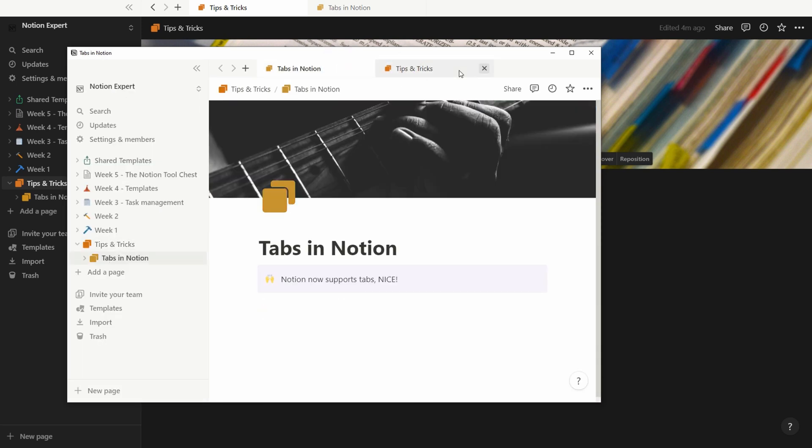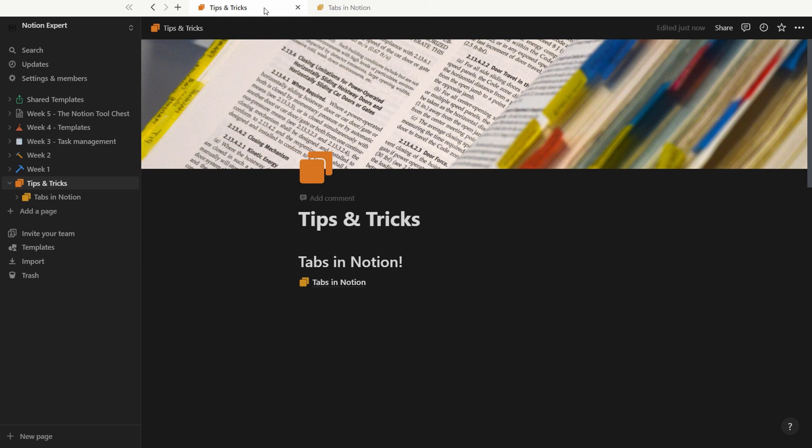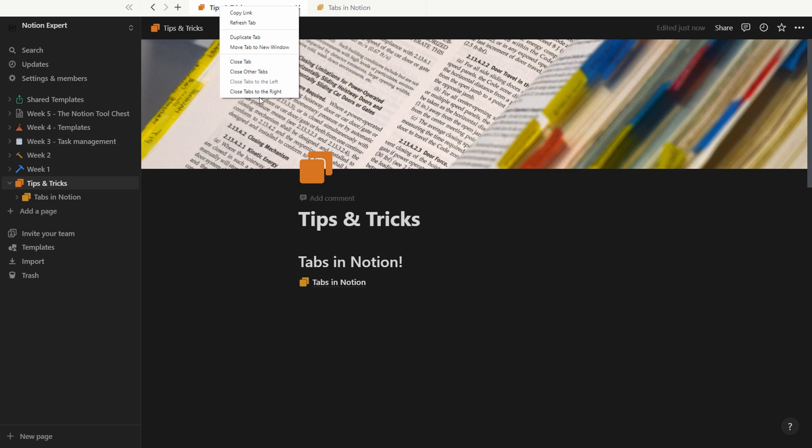You also have a few other options on the tabs. You can copy a link, refresh the tab, duplicate it, and close this tab, others, or all tabs to the left or right. So that's handy.